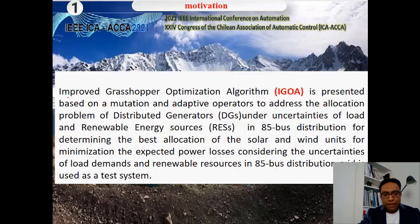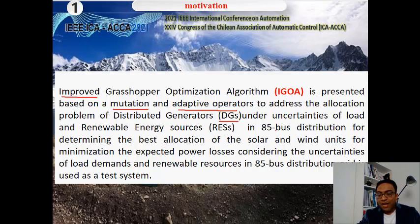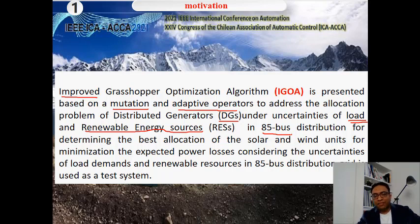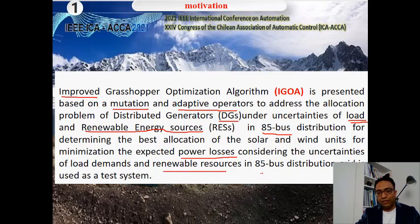Our motivation is to present an Improved Grasshopper Optimization Algorithm based on a mutation and adaptive operator to address the allocation problem of distributed generators under uncertainties of load and renewable energy sources like PV and wind turbines. We will use an 85-bus distribution system to determine the best allocation of solar and wind units, with the objective of minimizing expected power loss, considering the uncertainty of load and renewable resources.